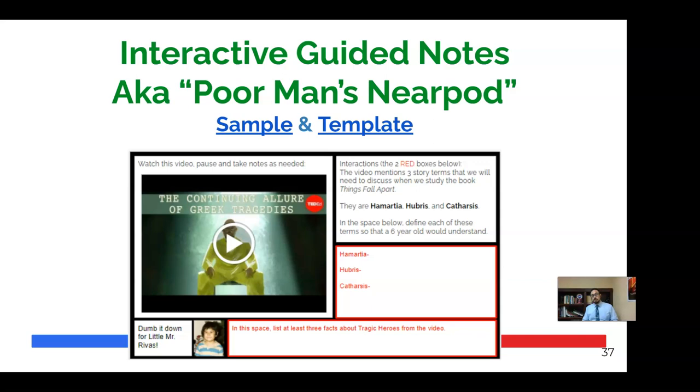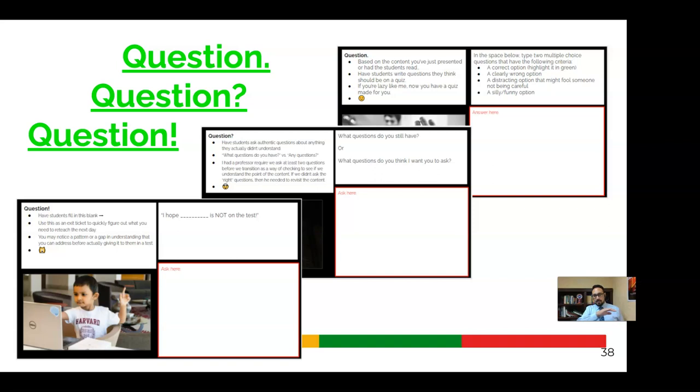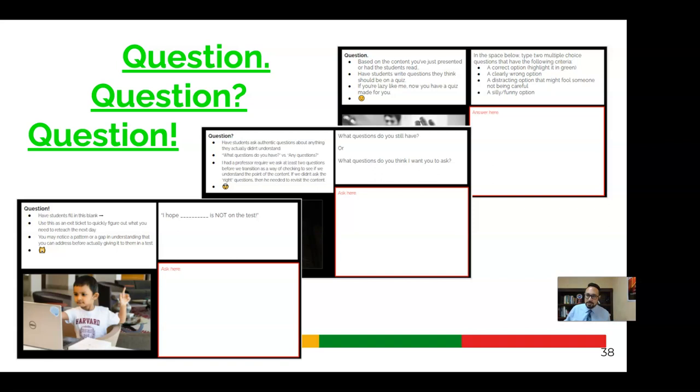So how would you dumb it down so that a five-year-old can understand it? So that takes you processing the information and then communicating it in a simplified version. So there's that or these different questioning techniques. So the first one is like question with a period, I call it. Questioning with a period. Essentially what I mean by that is have students create quiz questions as if this is something that I think a teacher would quiz me on based on the information and then give them a prompt that says something like in the space below type two multiple choice questions that have a correct answer, a clearly wrong option, a distractor that might fool somebody who's maybe not paying attention and something silly.